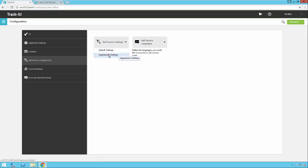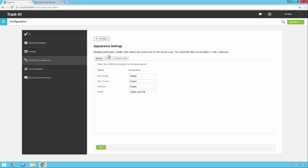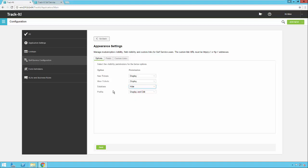Now going into Appearance Settings, this is where we change which modules appear within self-service, select which fields appear on the forms, and define custom links. For the purposes of this example, I'm going to hide the Solutions module and save that.